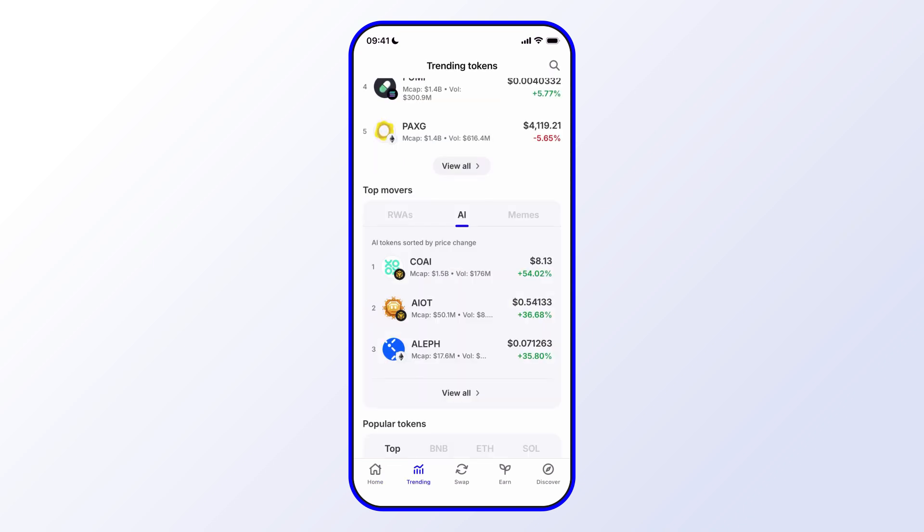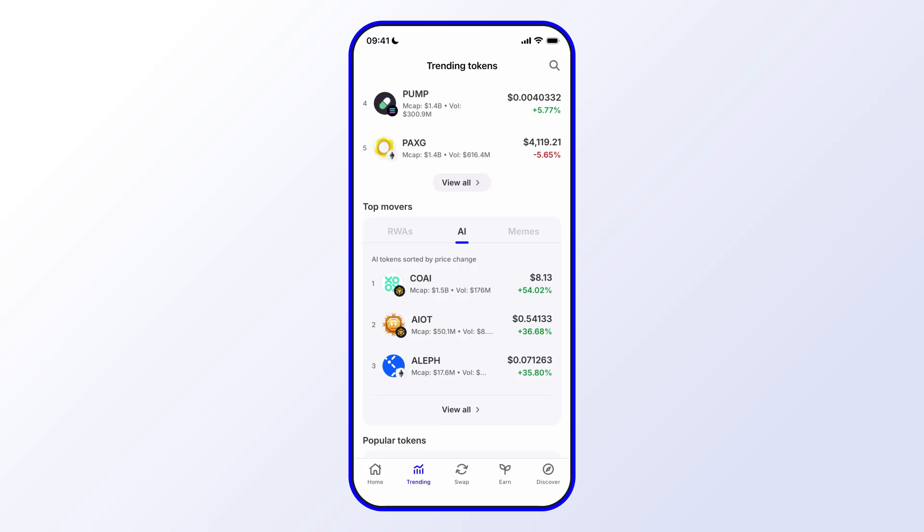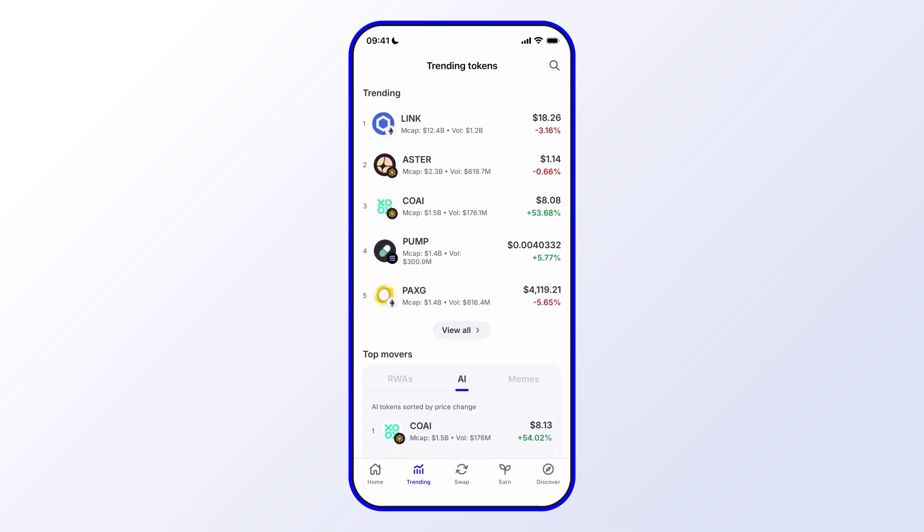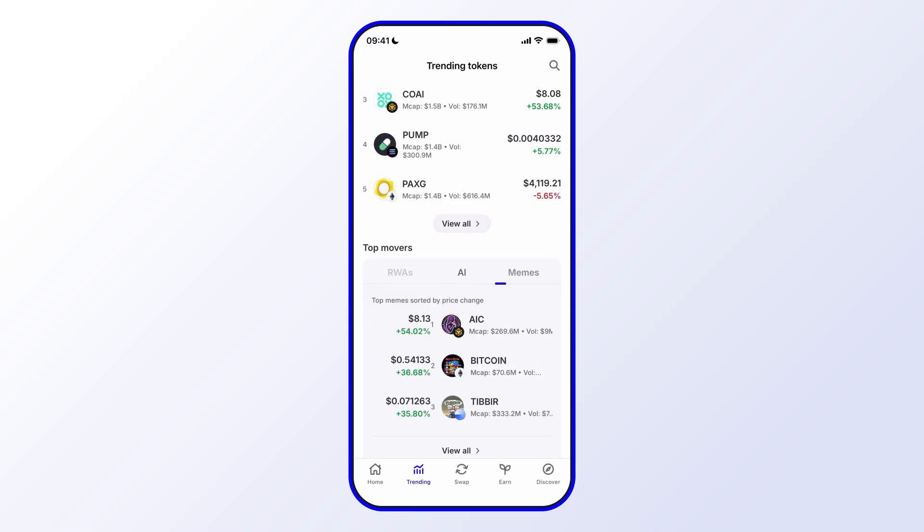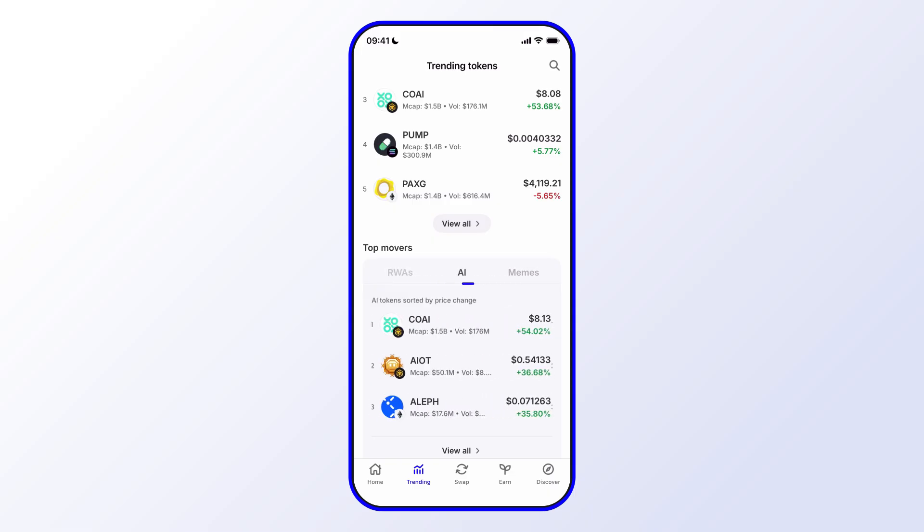And then you can see that we have a few categories here. So we have trending, main, and then we have top movers in real world assets, AI and memes, for example.